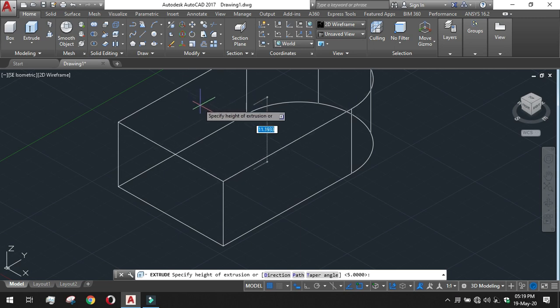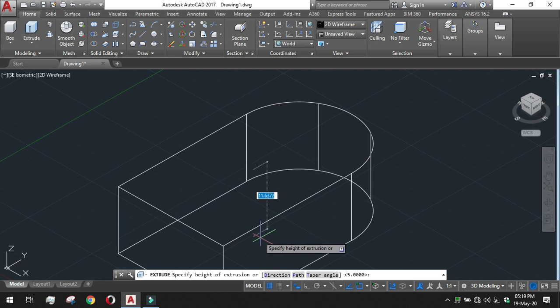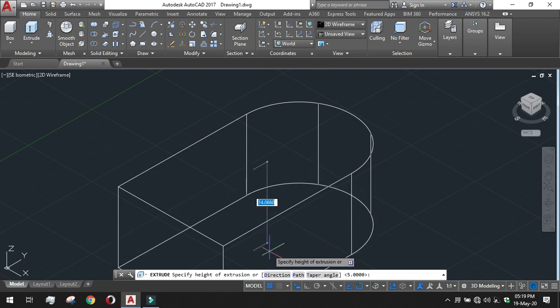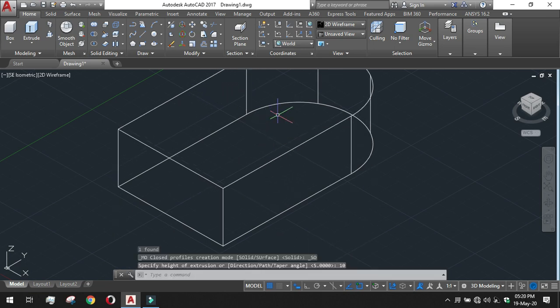It will just ask for the height and the direction. If we want in the minus direction, downward direction, then just drag the mouse to the downward or if we want it in the upward direction, just drag the mouse to the upward. I am giving the height to be 10.